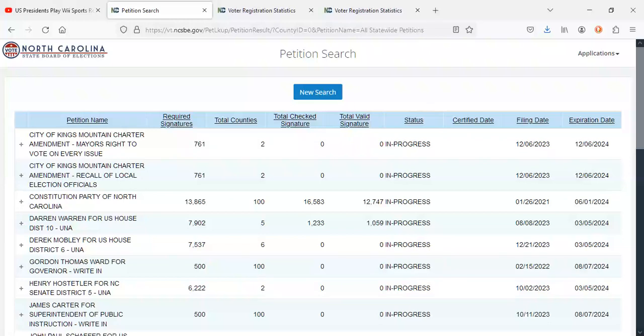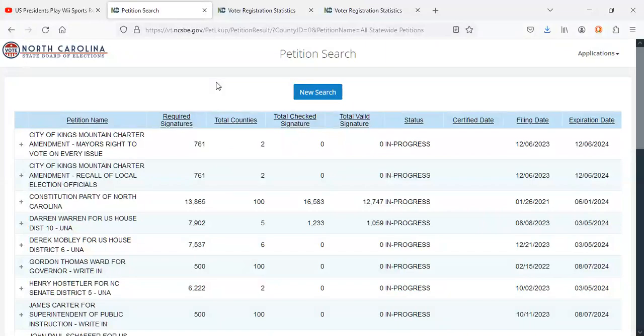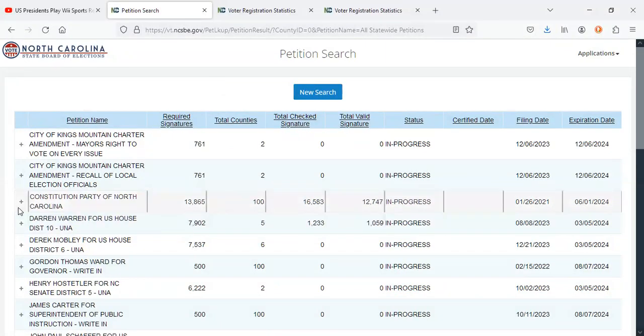Hey, what's going on everyone? Welcome back to another YouTube video. Today we're going to be going over the North Carolina petitions and voter registration statistics as of the week of February 10th, 2024. As you guys can see here, let's get started with the petitions.